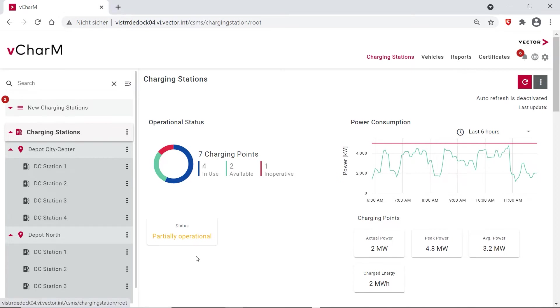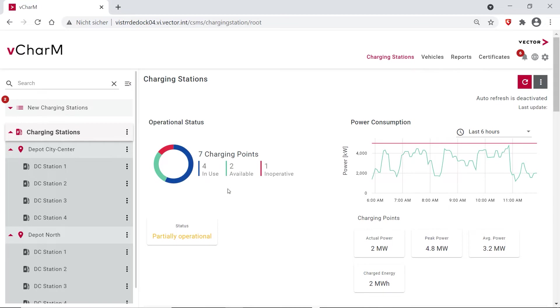And in the middle we see the operational status of our charging points, how many of them are currently in use, how many are available and how many are inoperative. And on the right side you see the current power consumption.